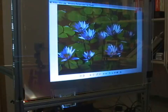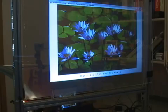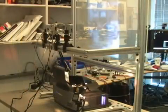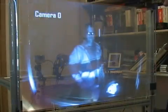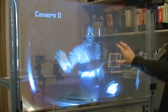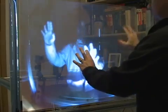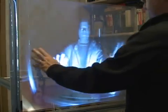Here we show how the holoscreen film supports traditional projection on an otherwise transparent surface. Behind the surface are mounted two infrared video cameras, one still camera, and an infrared illuminant. Here we show the output of one of the cameras behind the display.